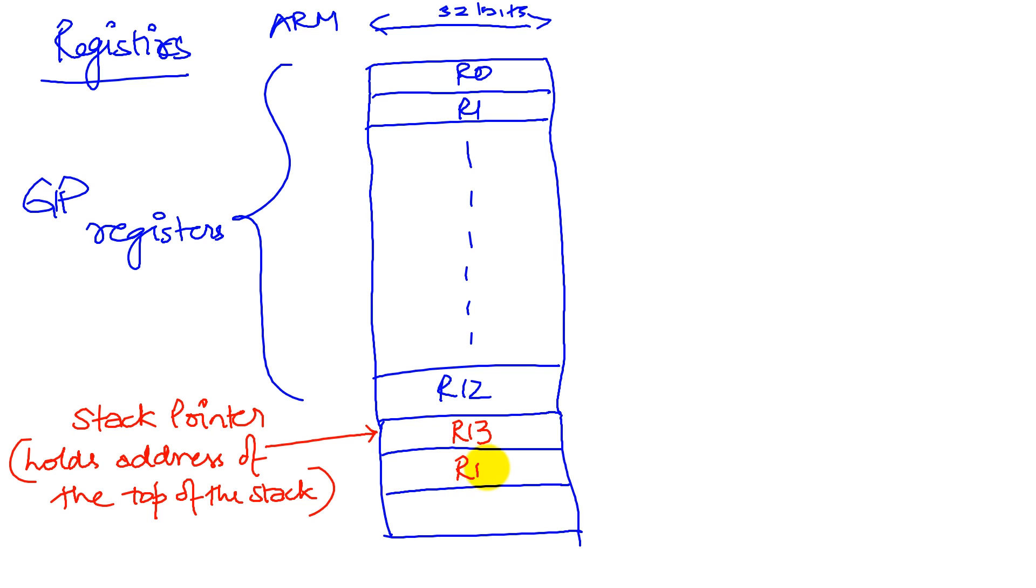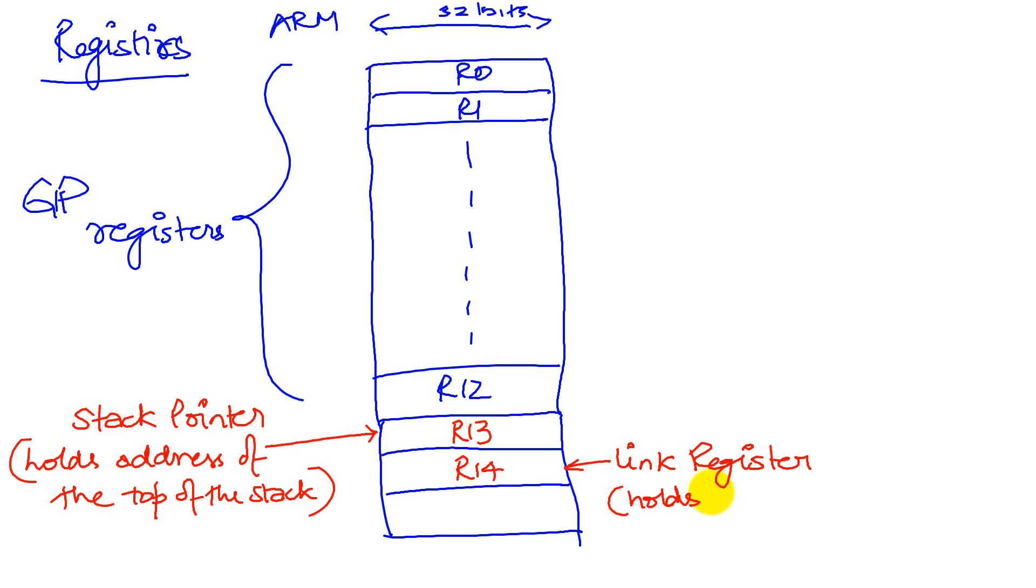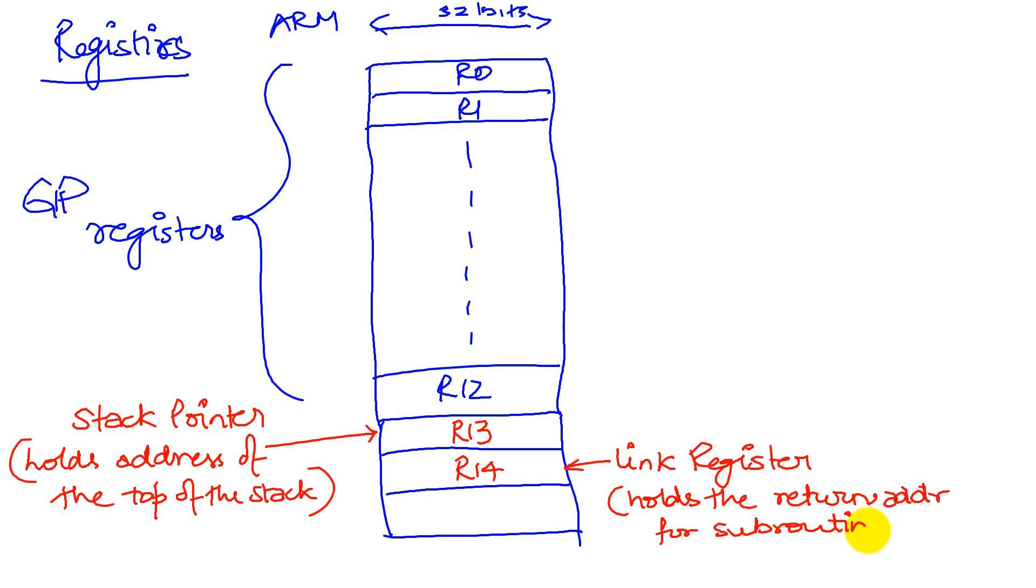The second register, special register, is R14, which is the link register, which holds the return address for subroutines. Again, one of the things that we will learn in this class is to write code that is modular, and modular code involves writing subroutines. And so we dedicate a register to hold the return address of a subroutine.